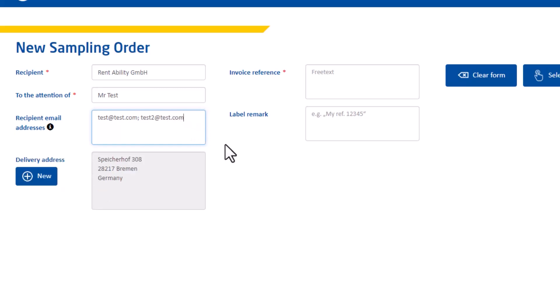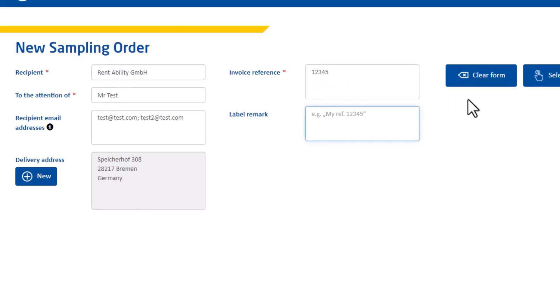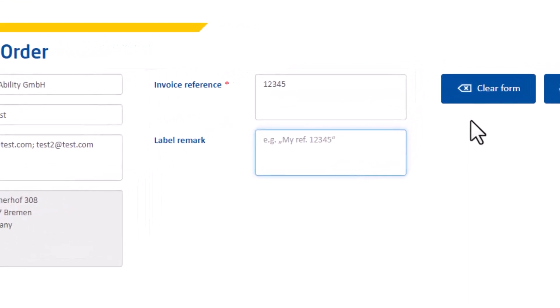The next step is to enter the invoice reference. Here you can specify what your invoice for the sampling orders refers to. Below you can also enter label remarks. The label remarks will be printed on your sample bags.